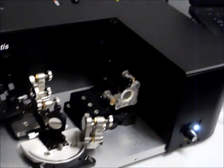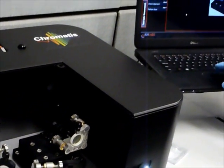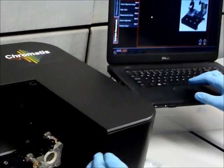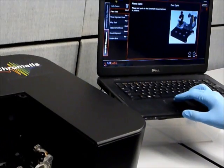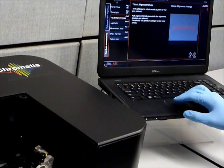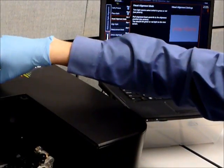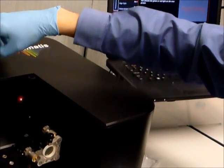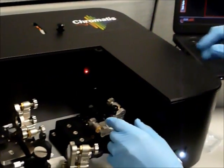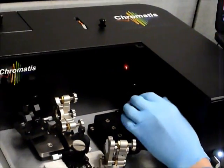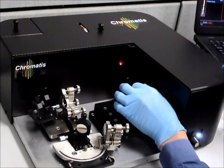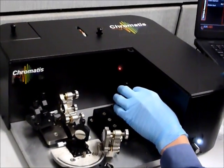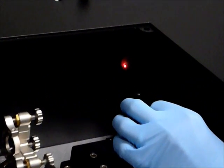Now since that process changed the alignment slightly, we need to realign the system. And to do that, we have a visual alignment tool. You can see that red spot there is something that I use to align the system.